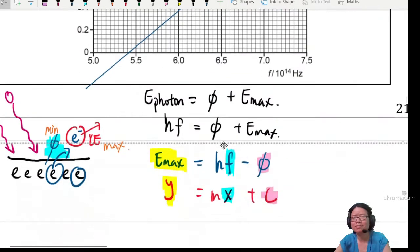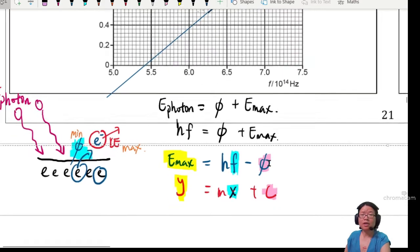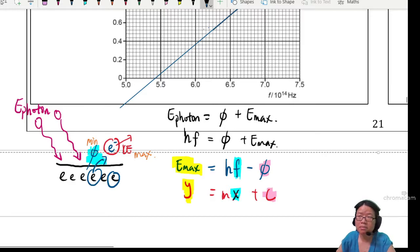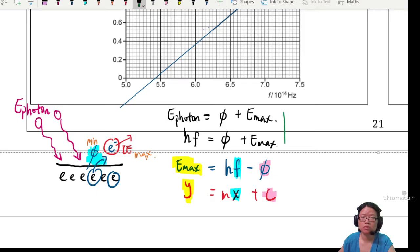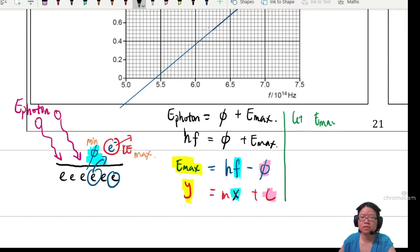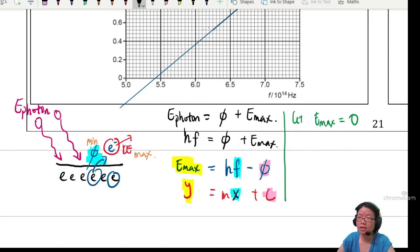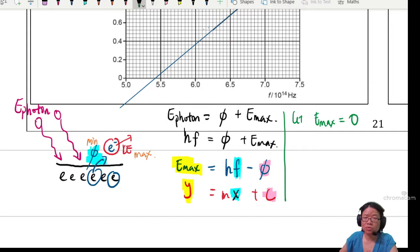Don't worry — there's another way to find the work function. That other method is to consider the horizontal x-intercept, since we can't find the y-intercept. So I'm going to draw a line and let Ke max equal zero. There are a few implications of Ke max being zero.